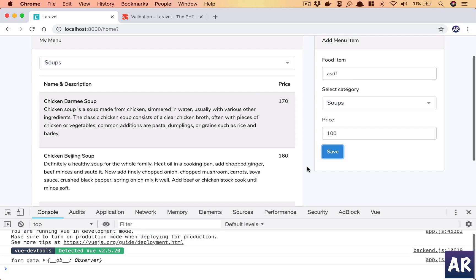Alright, so with this now our basic form is ready. In the next video we are going to look at how we do Laravel validation and have our form submit to a post URL and we start creating the menu item. So thanks for watching guys. If you like the video do click on the thumbs up icon and don't forget to subscribe to my channel.